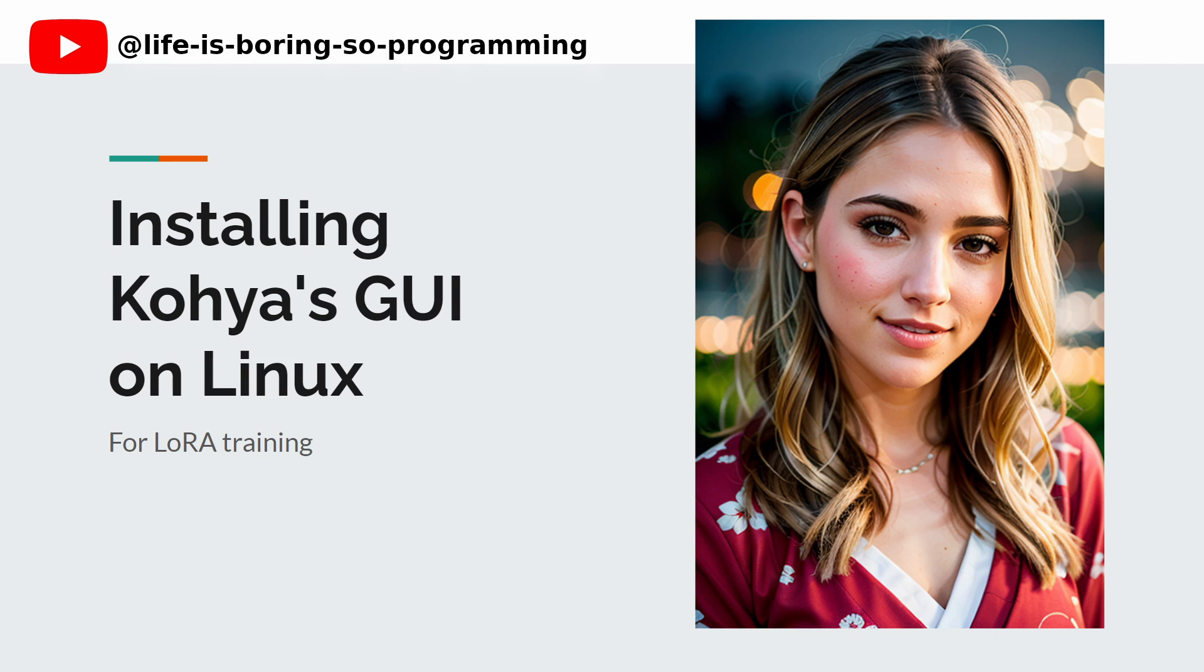In this YouTube video, we'll walk you through the process of installing the Kohya SS GUI for stable diffusion and seamless LoRA training on Linux, making it hassle-free and accessible for everyone. So if you're eager to explore the world of stable diffusion and dive into AI art with LoRA, stay tuned and let's get started together.